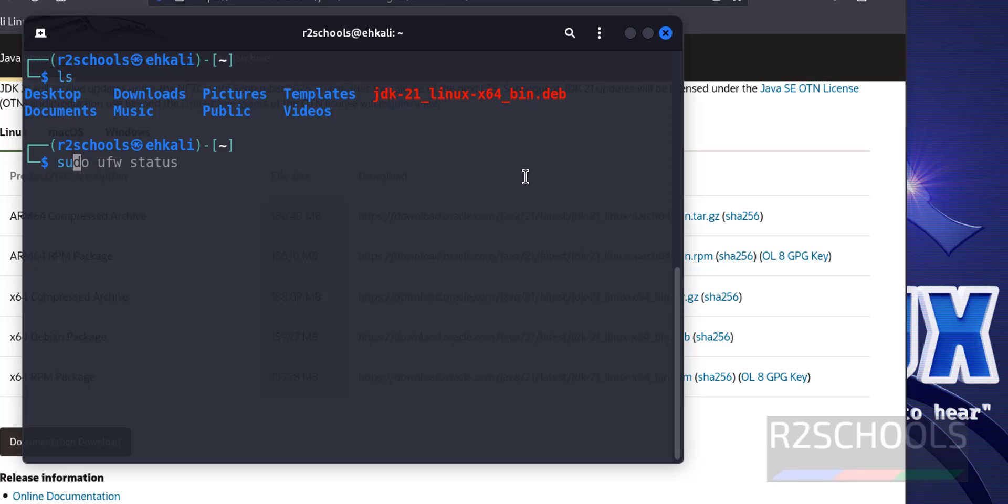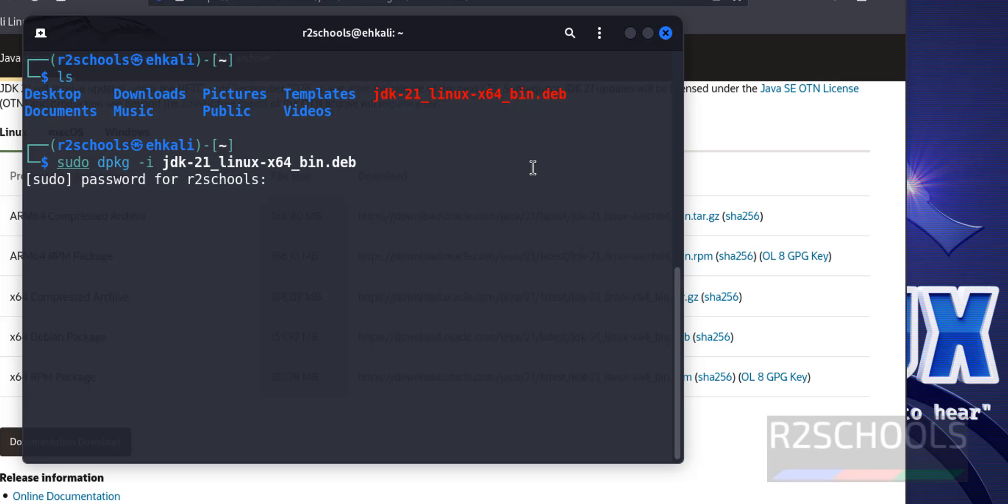Now let's install, sudo dpkg-i, then package name, JDK, hit enter, then provide the password.